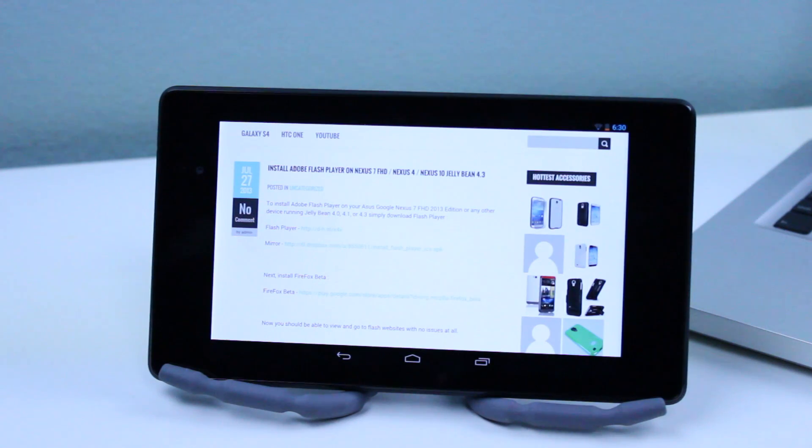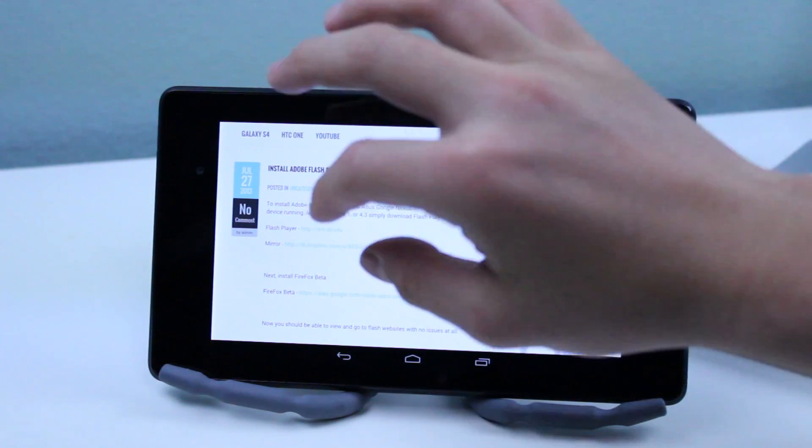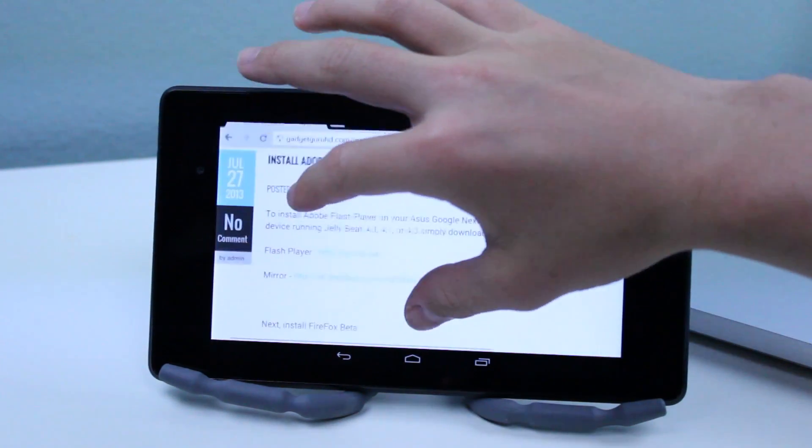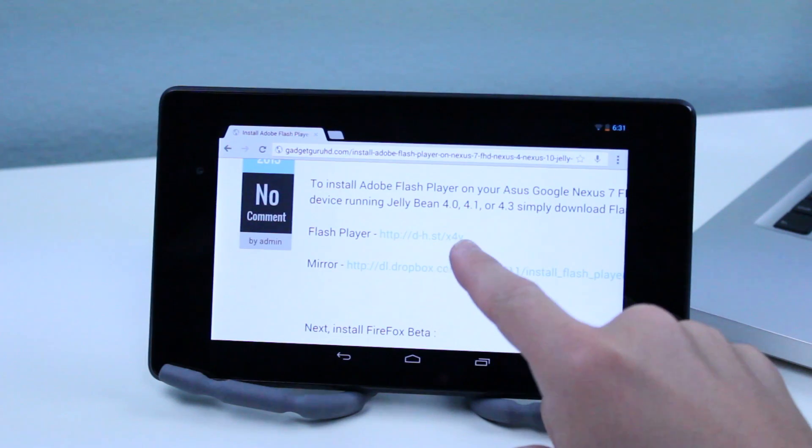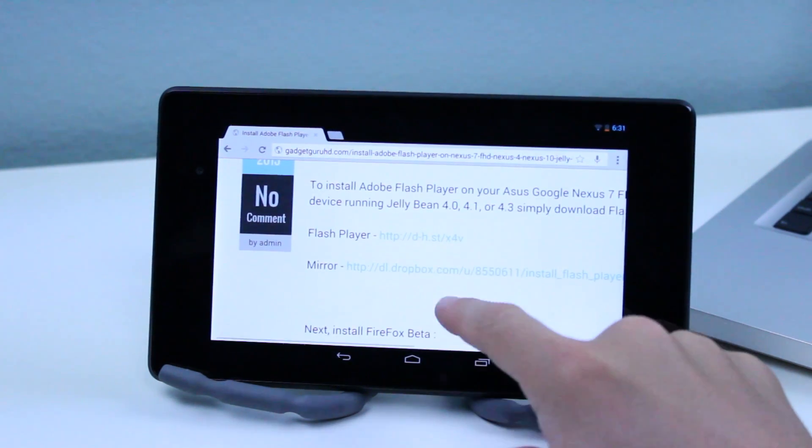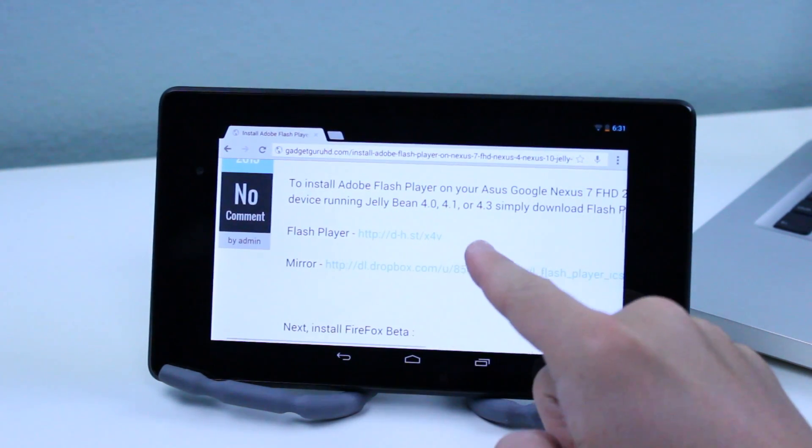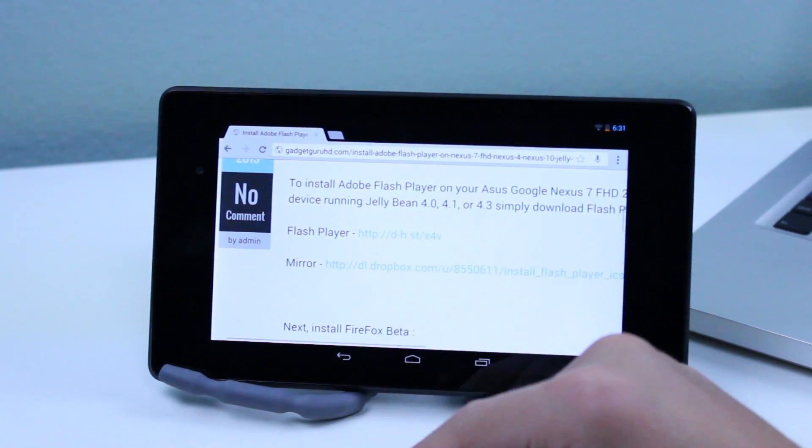So you can see here there's the first link for the Flash Player which is the one you're going to want to try first and then underneath that is a mirror so if that link somehow fails then you can still get to the Adobe Flash Player.